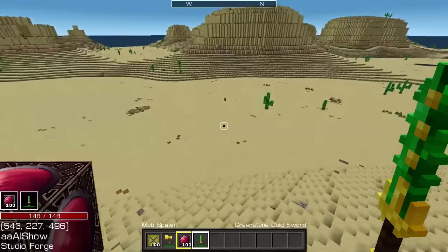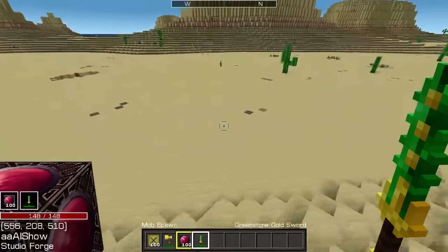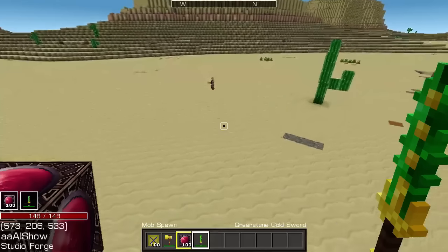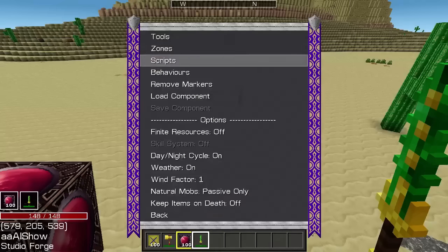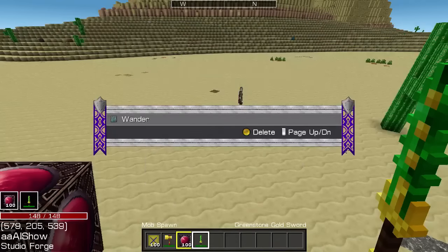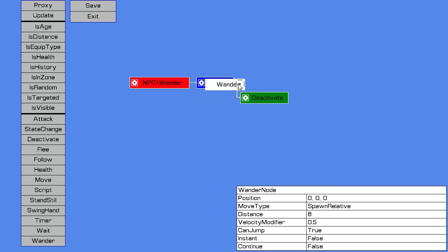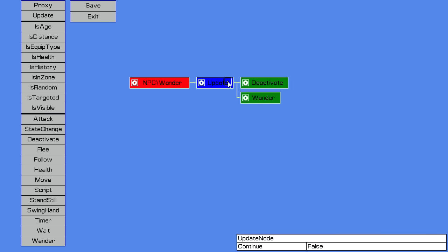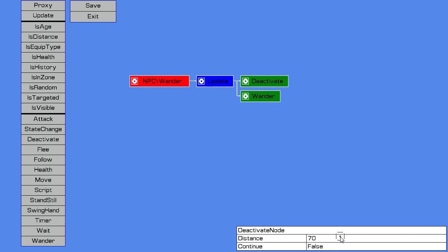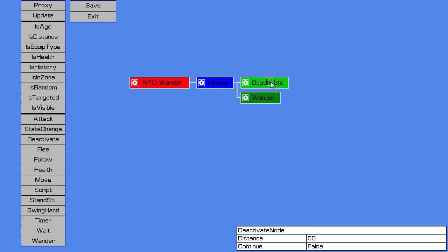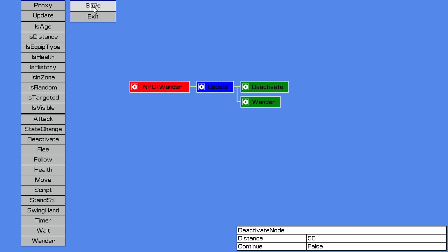So typically what we would do, just to keep things as a general optimization, is we would put into the Behavior a Deactivate node, which basically says deactivate the NPC once there's no players within X number of blocks from it. I'll set it to 50. So as soon as there's no players within 50 blocks of the NPC, it will deactivate. That's going to help with maintaining a good frame rate because NPCs are relatively expensive. If we've got a whole lot of NPCs all around the world and they're not being deactivated, it's going to impact your frame rate. That's on the Xbox at least anyway.